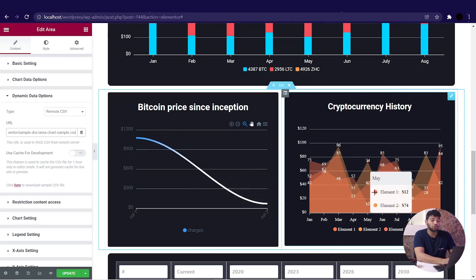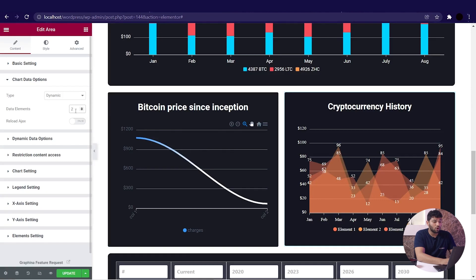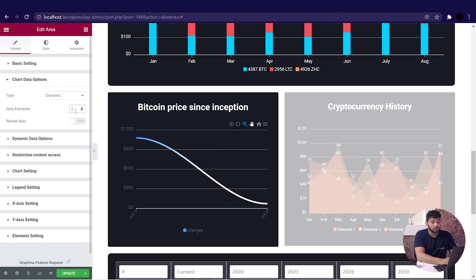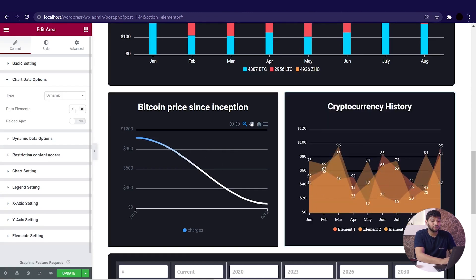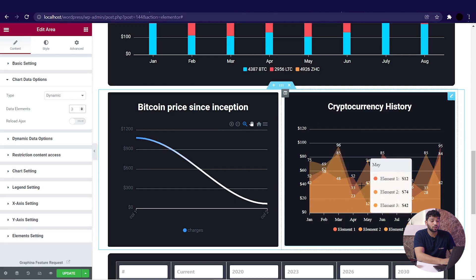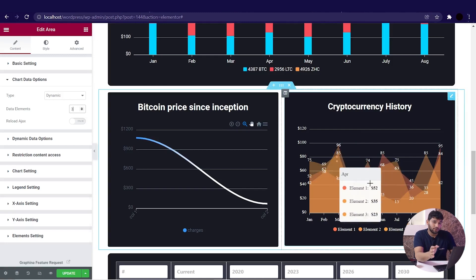Go to the chart data option and increase the data elements by three. You can see the change on the page — the CSV data is now displayed in the chart with the least amount of effort. That's all for the CSV data source in dynamic data. We will see other data sources in different videos.